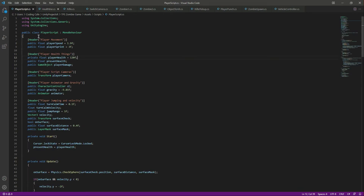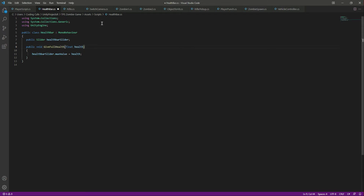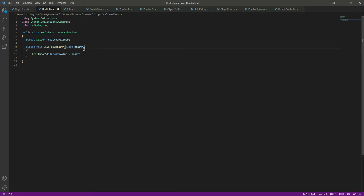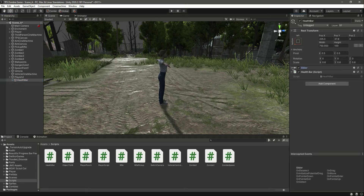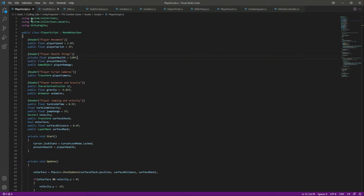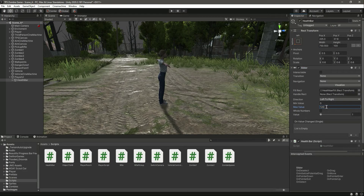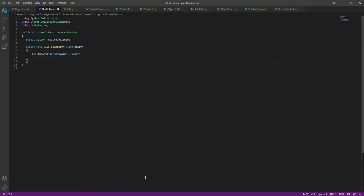So right here we will say healthBarSlider.maxValue equals health, which we will be passing from the player script. This script is basically a universal script — when we add a health bar to our enemy, the enemy also has a health variable so we will pass that to this script as well. We also need to set the minimum value, which is 0.